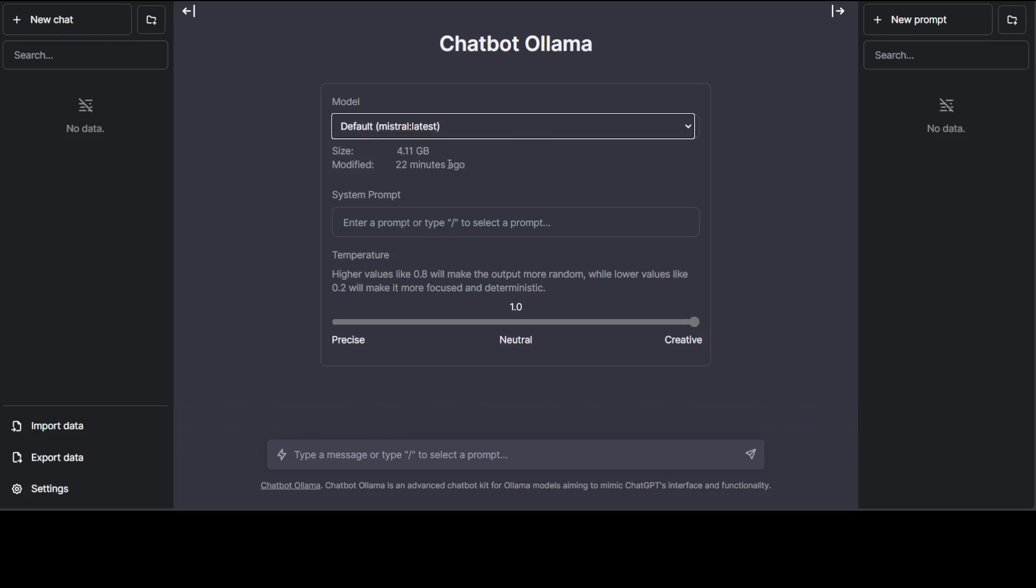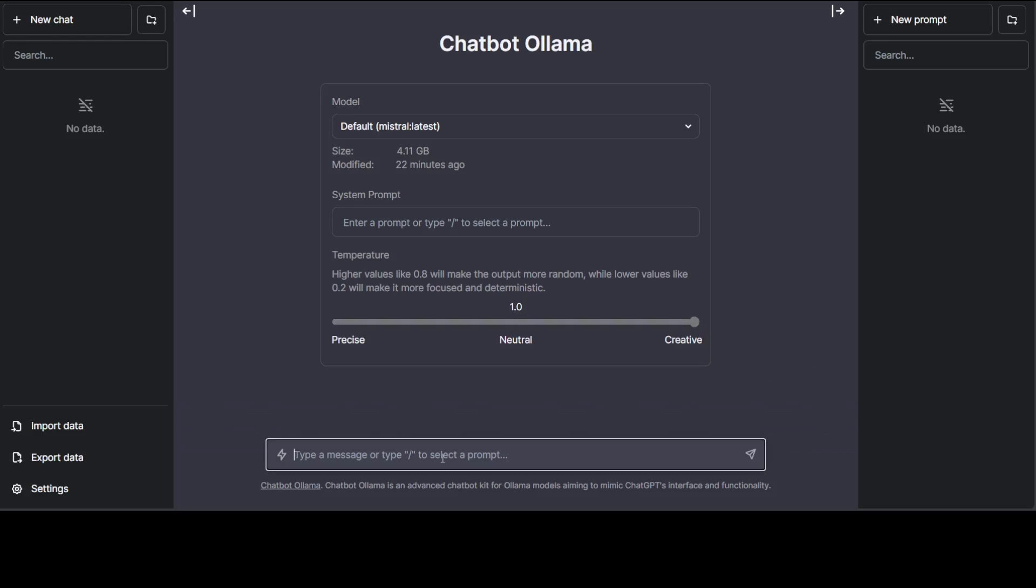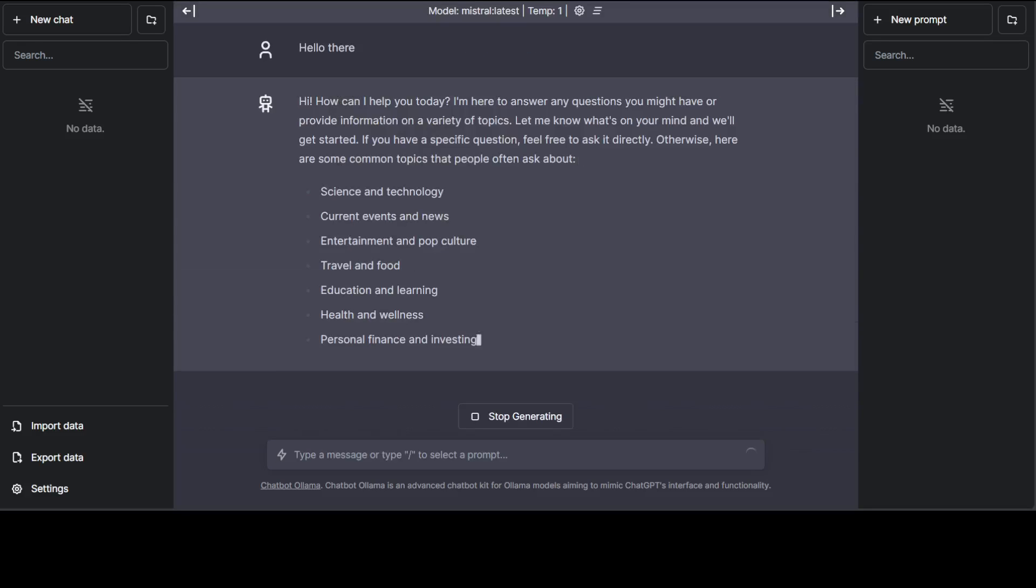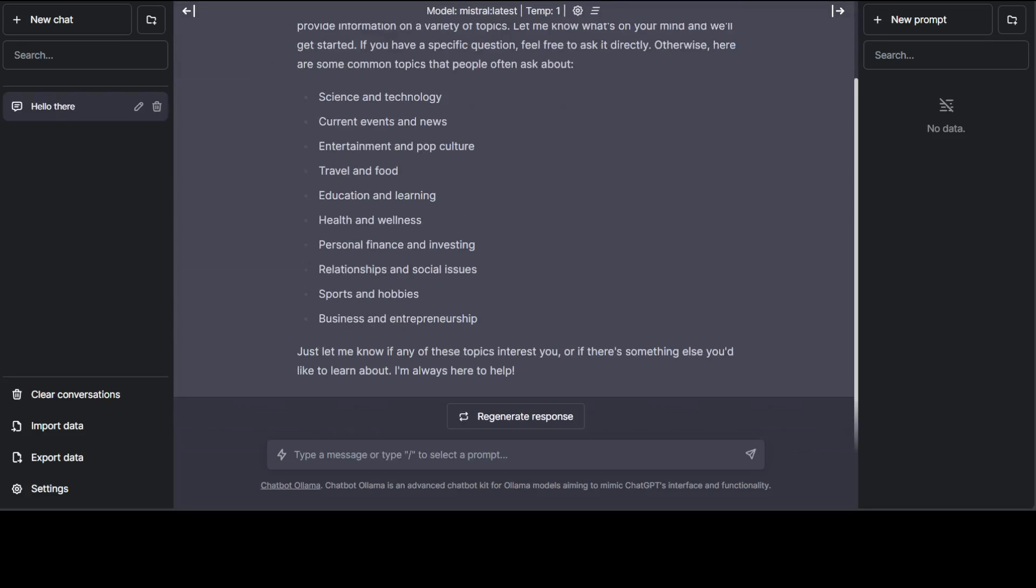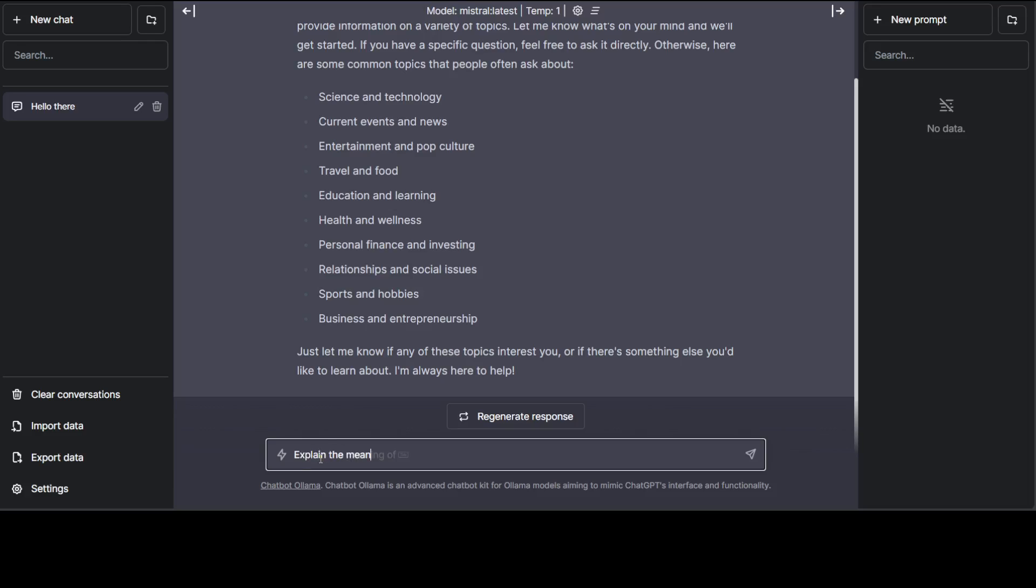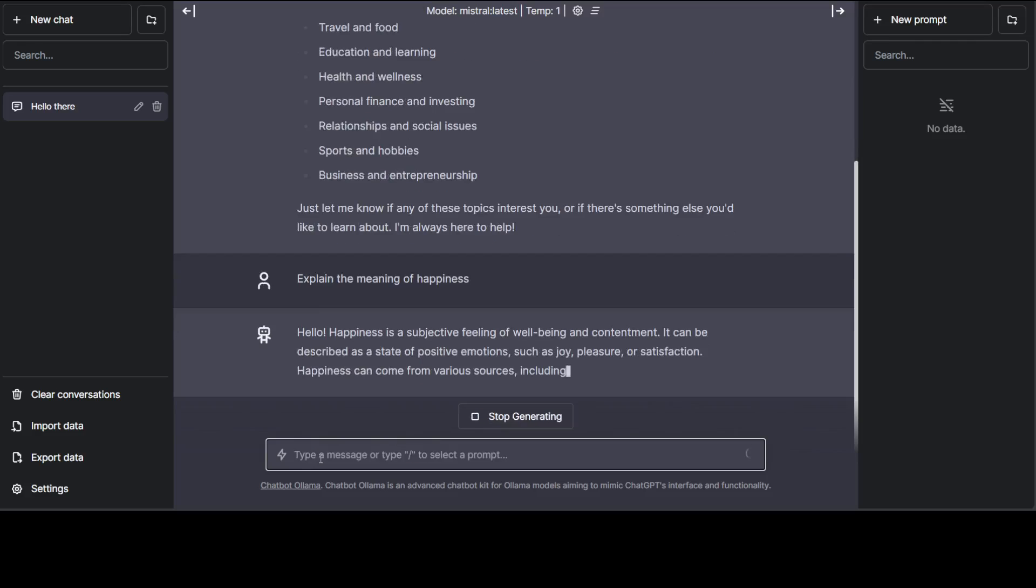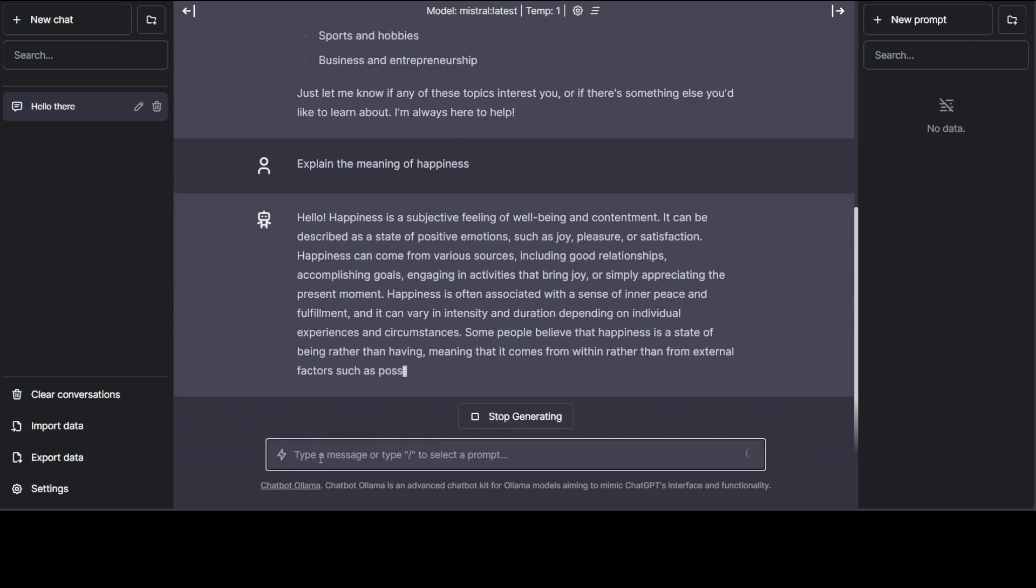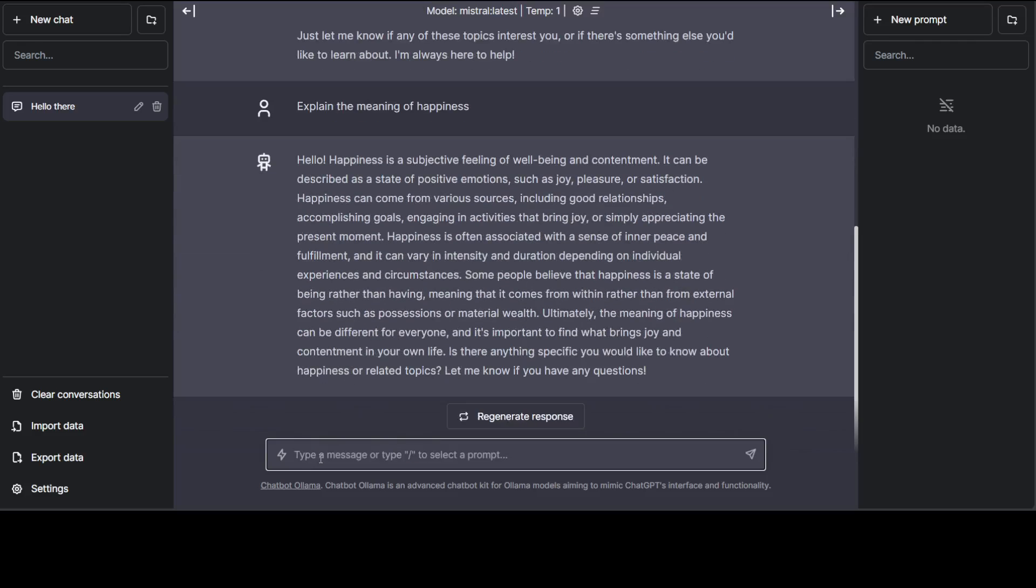It is also giving us the size and all that stuff. There is a system prompt you can set and you can also make it as creative as you want. And then here you can talk with your model. You can just ask it anything - 'Hello there' - and then press enter. You can see how quick that is and you can already talk with it. 'Explain meaning of happiness' - there you go, how good is that.